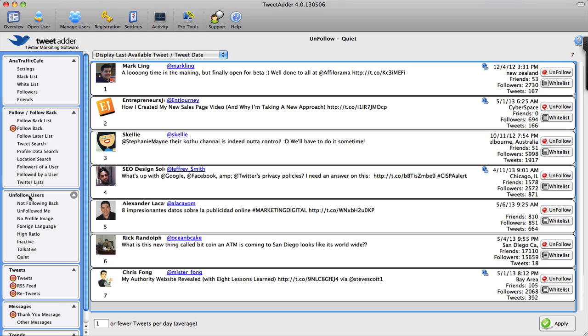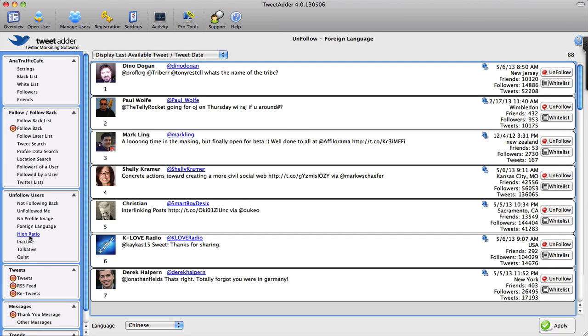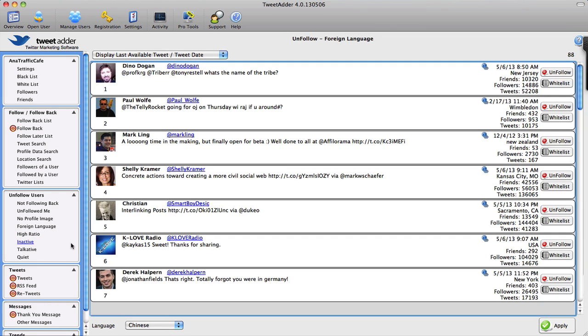And that's that. These are your Unfollow User features. Again, no automation, but pretty easy to do. Some of these classifications I'm not quite sure how they work just yet. And of course, Tweet Adder just released their new version 4, so I'm sure there are a lot of kinks that they need to iron out and they will at some point.